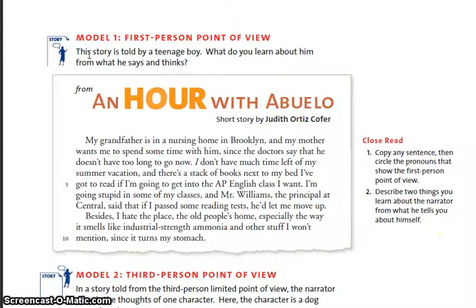This is called 'From an Hour with Abuelo.' My grandfather is in a nursing home in Brooklyn and my mother wants me to spend some time with him since the doctors say that he doesn't have too long to go now. I don't have much time left of my summer vacation and there's a stack of books next to my bed I've got to read if I'm going to get into the AP English class I want. I'm going stupid in some of my classes and Mr. Williams, the principal at Central, said that if I passed some reading tests he'd let me move up. Besides, I hate the place — the old people's home — especially the way it smells like industrial strength ammonia and other stuff I won't mention since it turns my stomach.